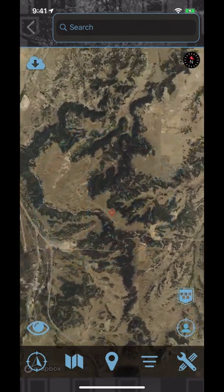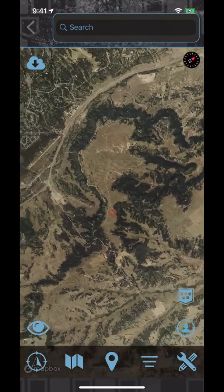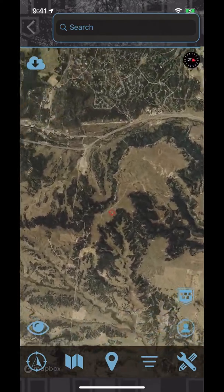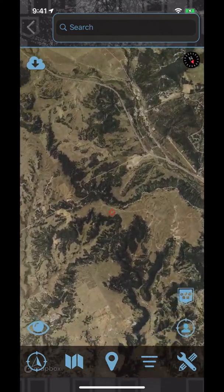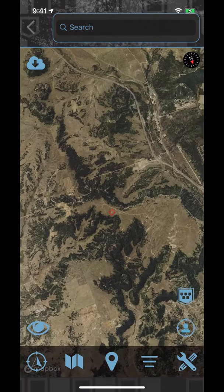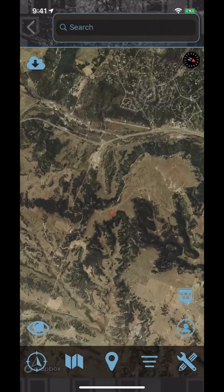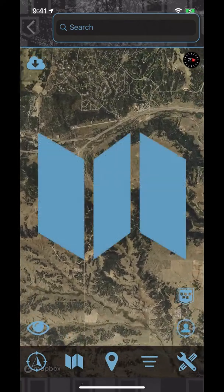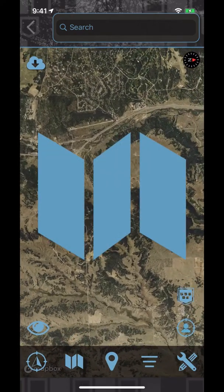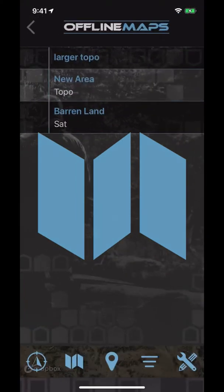The second setting allows the map screen to move based on the direction the user is facing. This feature is really helpful when using the locate animals button on the sighting event page or when trying to establish your heading. The second icon shows you the offline maps that are currently downloaded on your device.